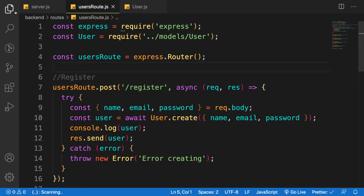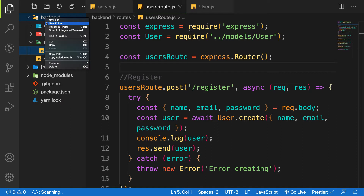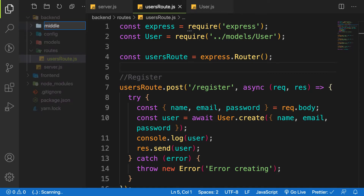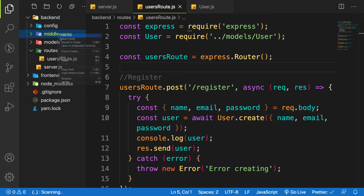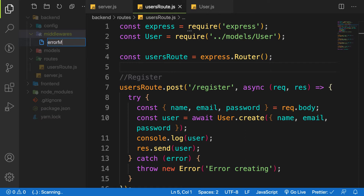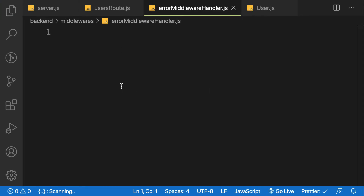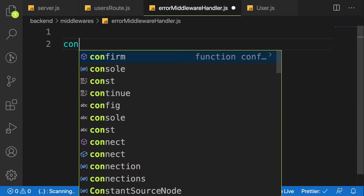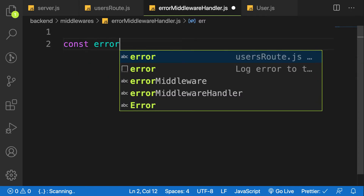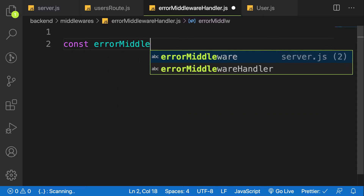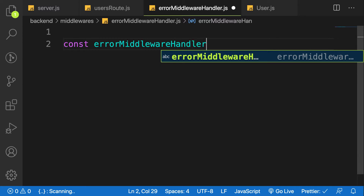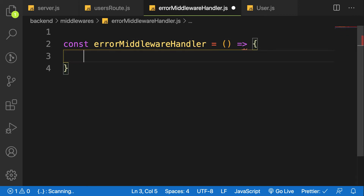So let's see how to create an error middleware in Express. Before we continue, let's create a folder here and name it 'middleware'. The first file we are going to create is called 'errorMiddlewareHandler.js'. I'm going to create a function here and then export it, and then pass it into our route.